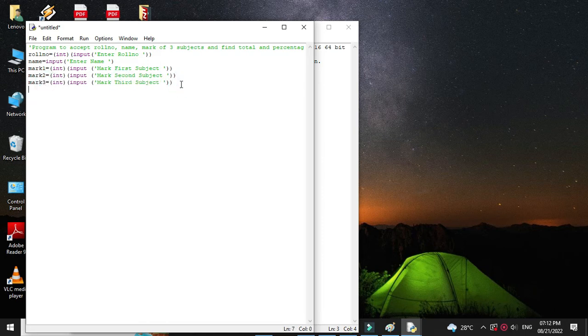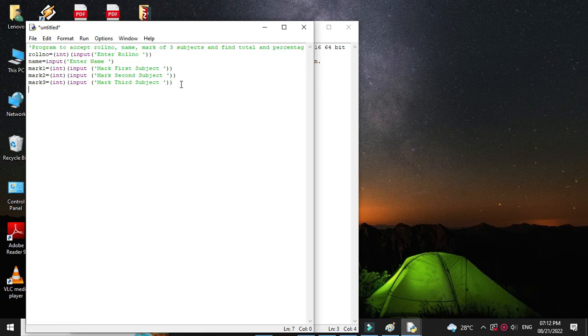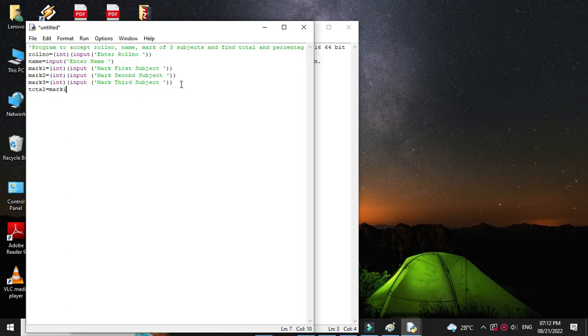Then we will calculate the total. So total equal to mark one plus mark two plus mark three. And we will calculate percentage as total divided by three.